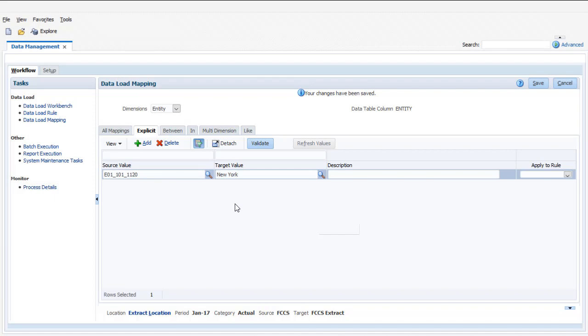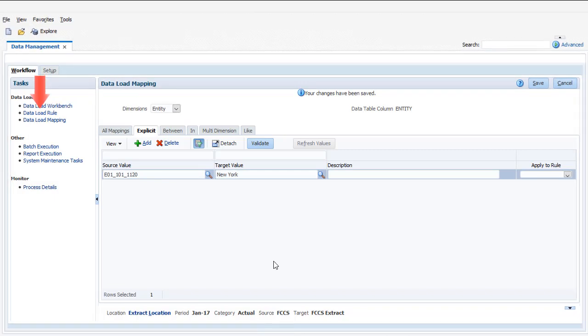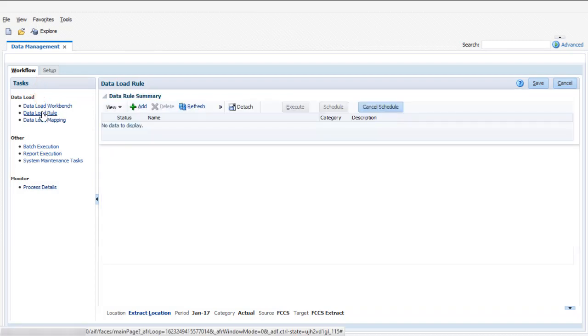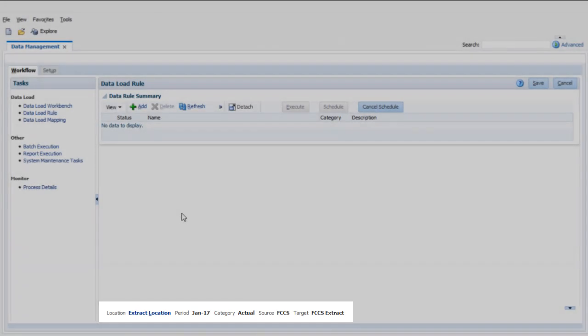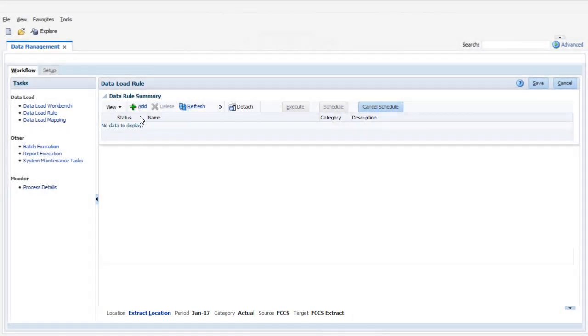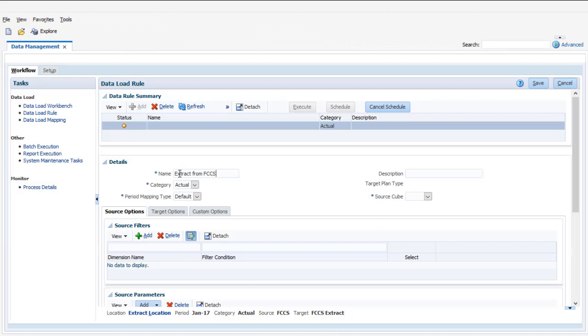To run the data extract process, you'll need to define a data load rule. First, select your extract location and verify the category in the period. Enter a data load rule name and select a source cube.